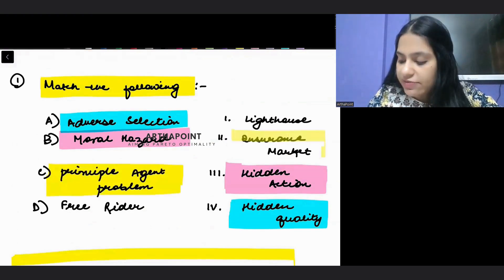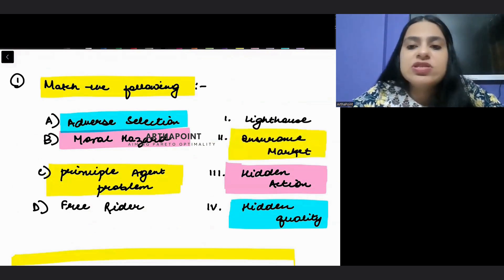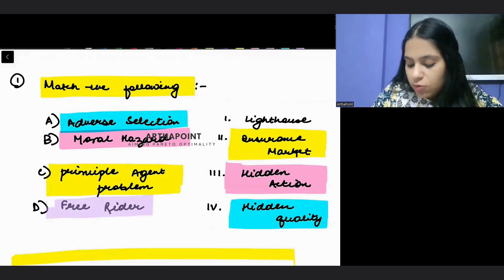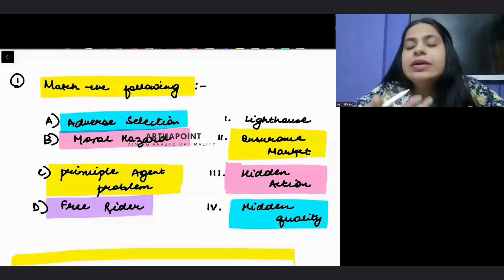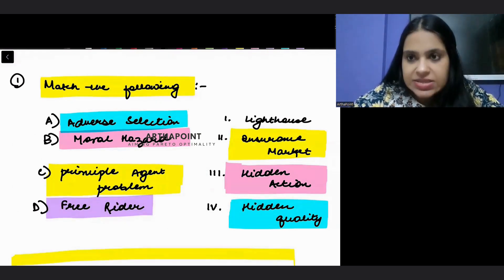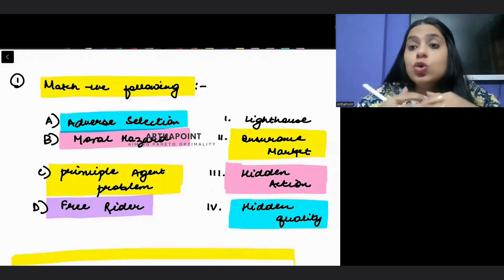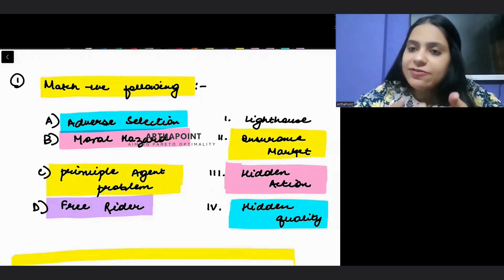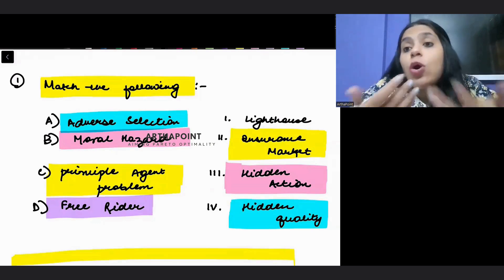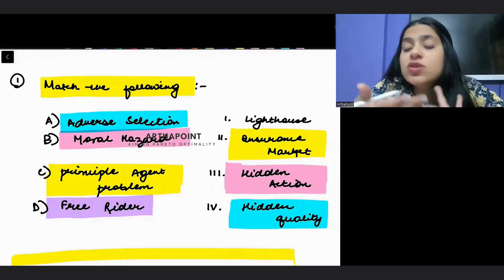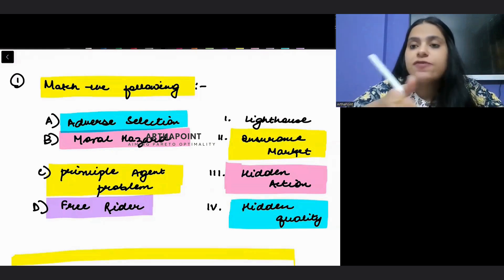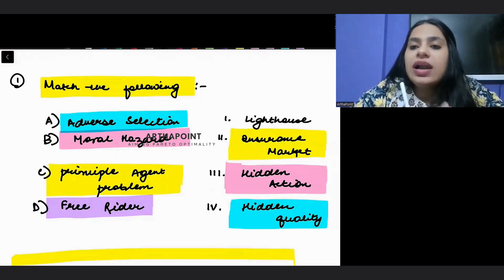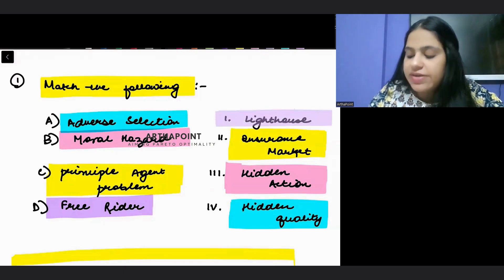An example of the principal-agent problem can be seen in the relationship between an insurance company and its agents. The last concept is the free rider problem — this arises when people use a commodity without paying for it. For example, a street light: even if you haven't paid for it, you can use it freely. A lighthouse is a non-excludable commodity, so it is a classic example of the free rider problem.